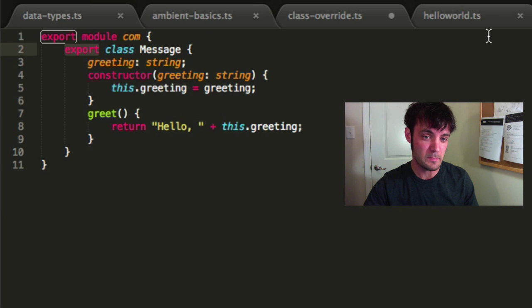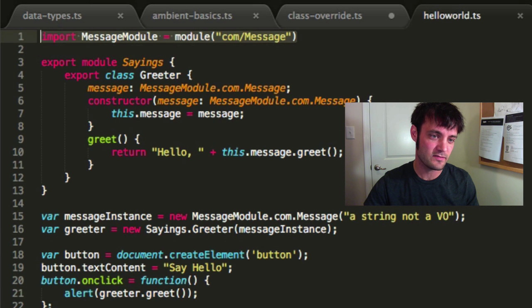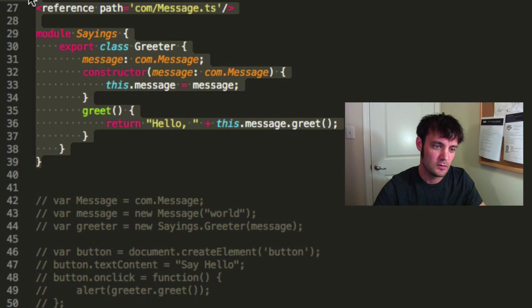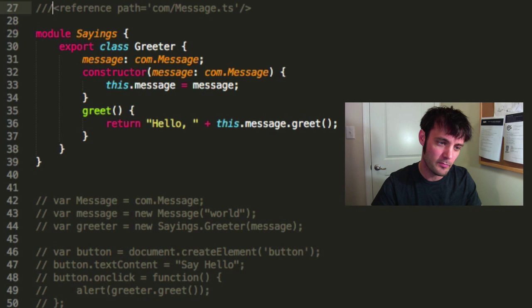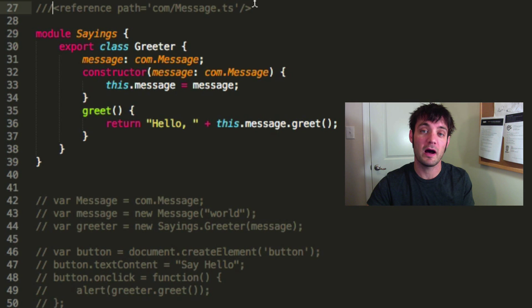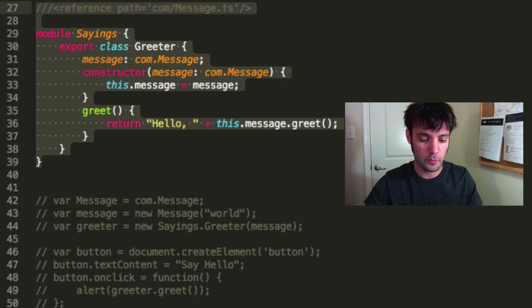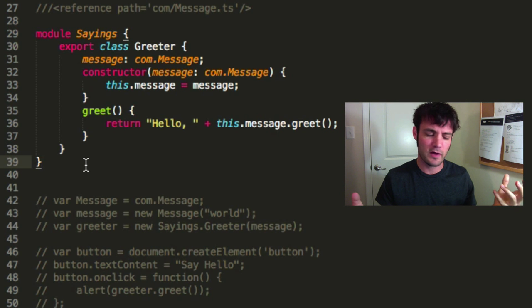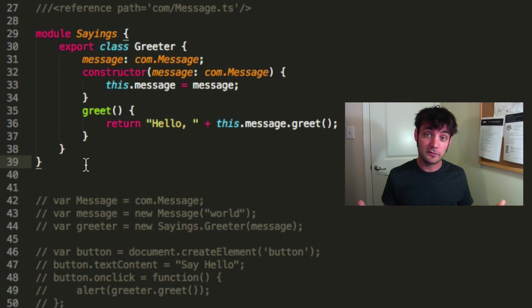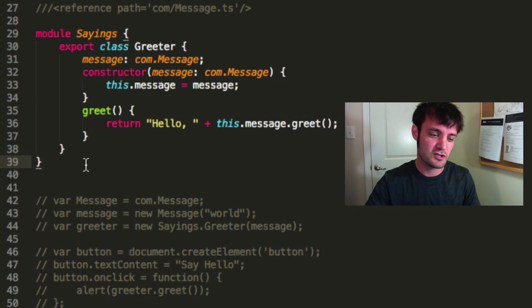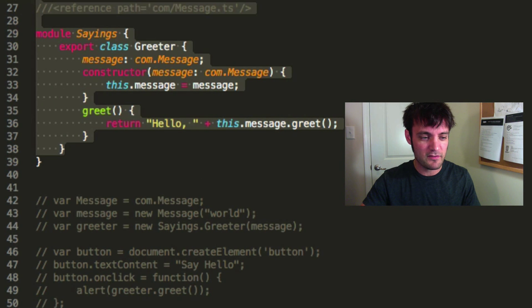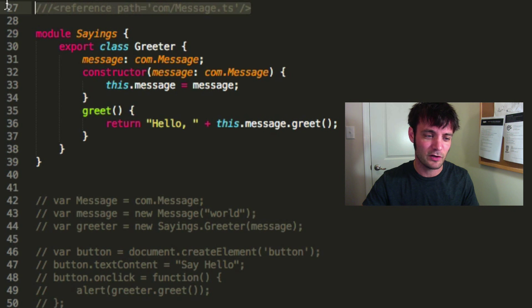When you have hundreds of files and multiple developers with strict API requirements, the compiler is invaluable. Notice I have an export module and export the class to make it public — in another file I can import it via the module definition. With local modules you can reference the path using triple-slash references. This is fine for a single codebase, but it doesn't work well with multiple files across multiple codebases or large build processes — mainly useful with Visual Studio.